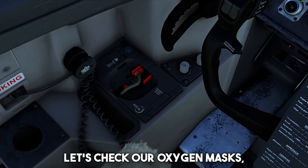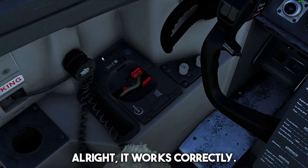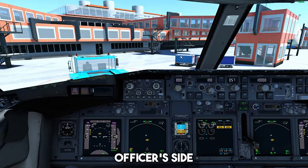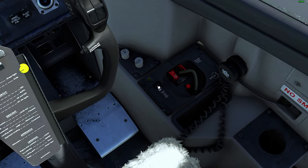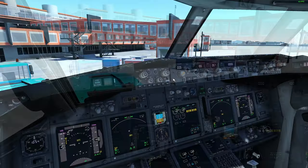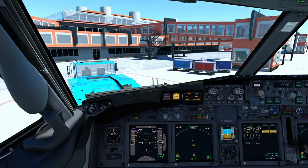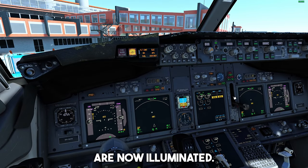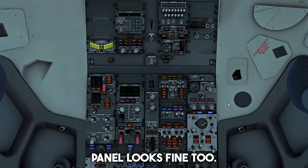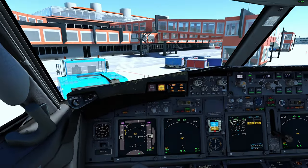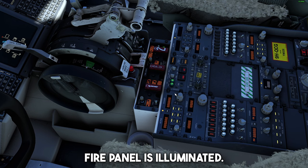Let's check our oxygen masks. Let's press this button to test them — it works correctly. Let's get to the first officer's side and check it too, so let's press this button again. The oxygen masks all work. Let's get down here and let's turn on the test lights. As you can see, all the lights in the cockpit are now illuminated. You can check all of them — the overhead panel looks fine, this panel looks fine, the pedestal looks good, and every light on the engine fire panel is illuminated.